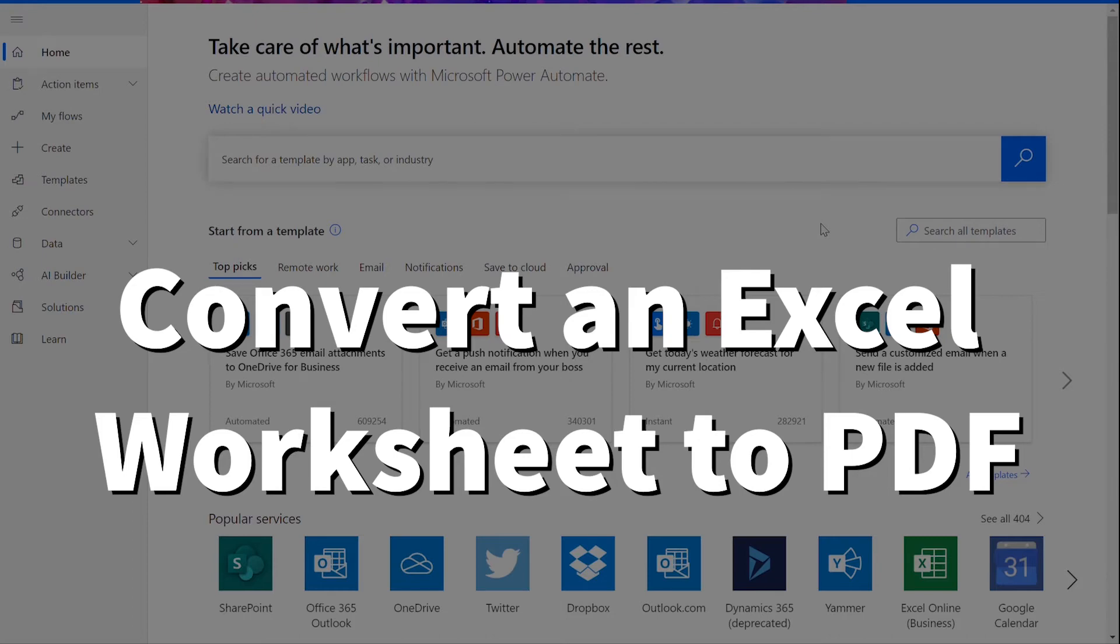Hi everyone! In our last video we focused on converting an entire Excel file to PDF. Today, I'll walk you through the steps for converting a specific Excel worksheet to PDF.